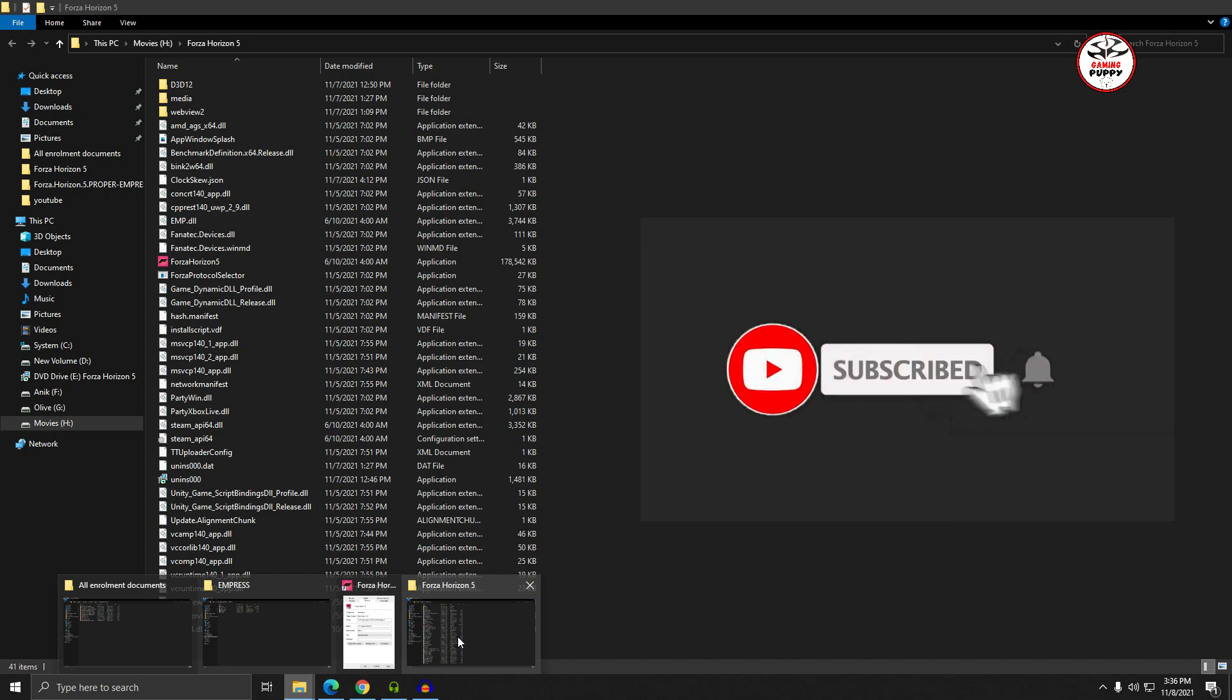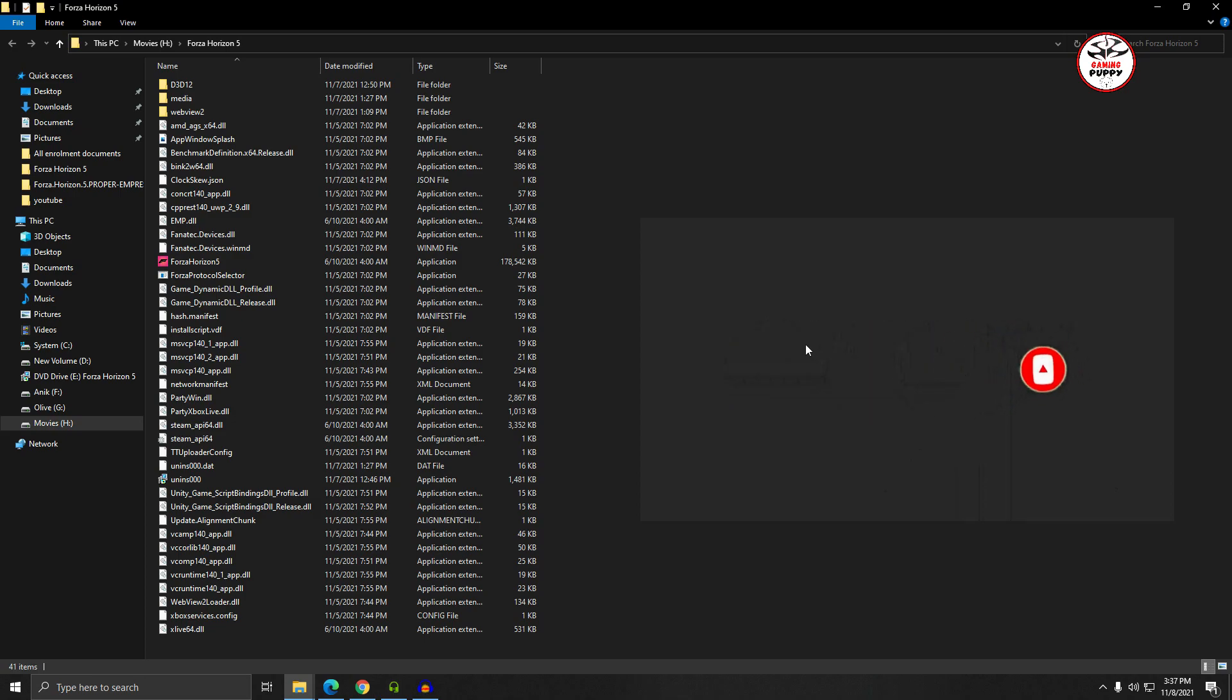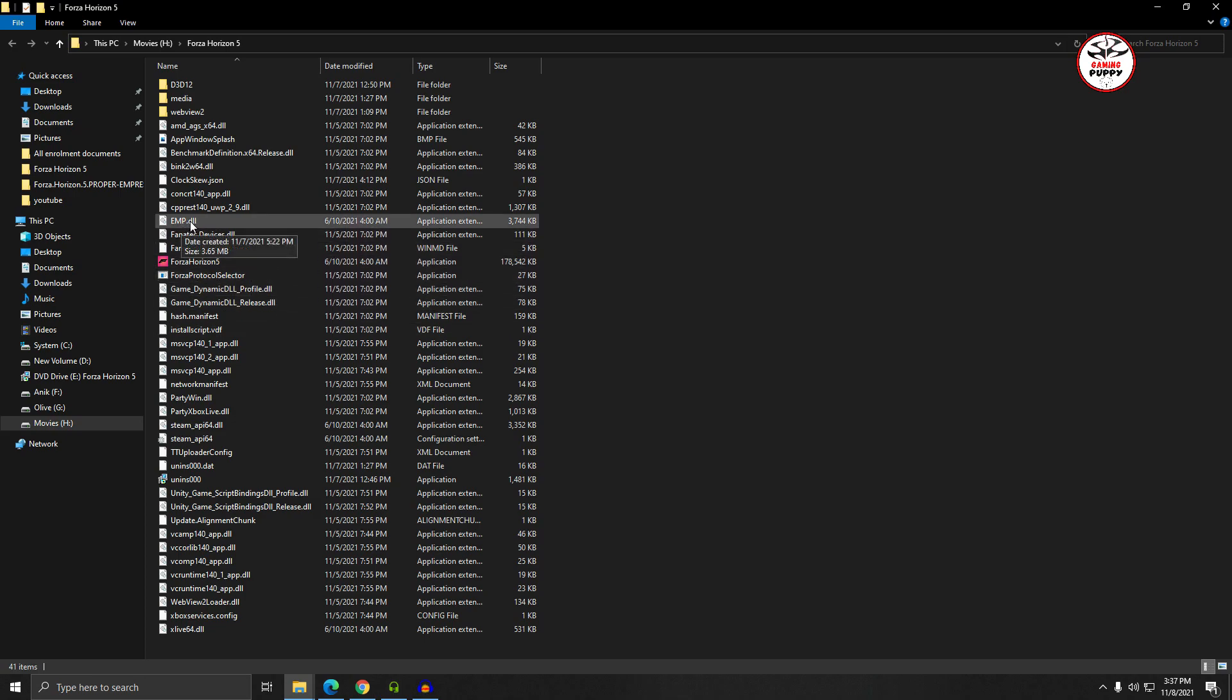Windows 10 Defender immediately detects some viruses - specifically the emp.dll file. They detect this file as a virus. So now I'm going to show you how to fix that problem.